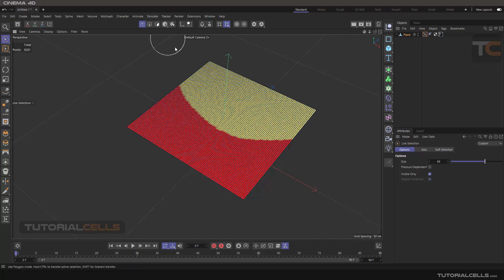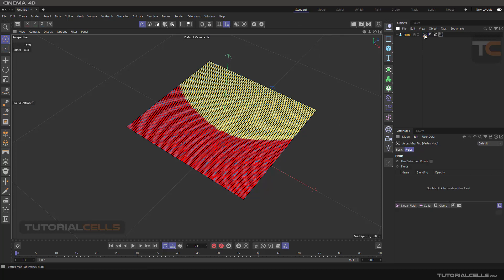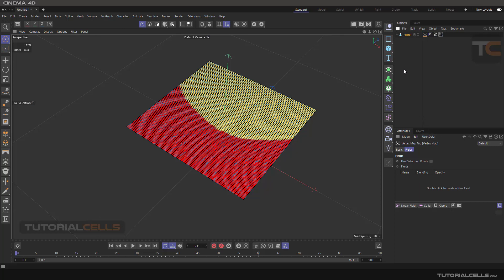Going into point mode, as you can see, we have a vertex map here that we can use in any part of Cinema 4D — for example, field deformation and lots of other things. In this lesson, I want to explain how to paint that vertex map.